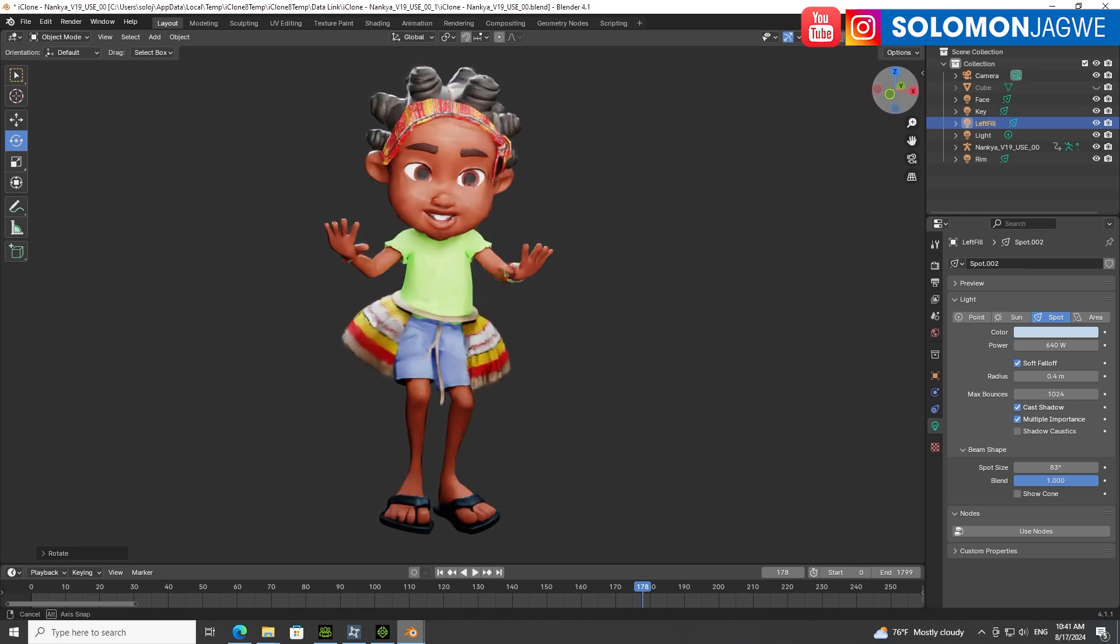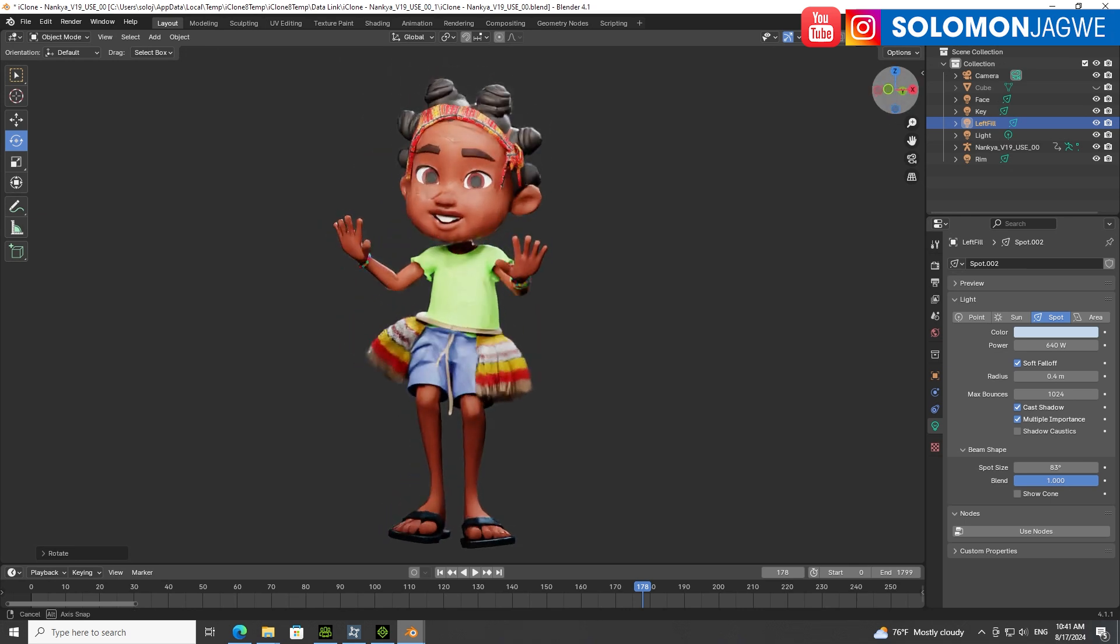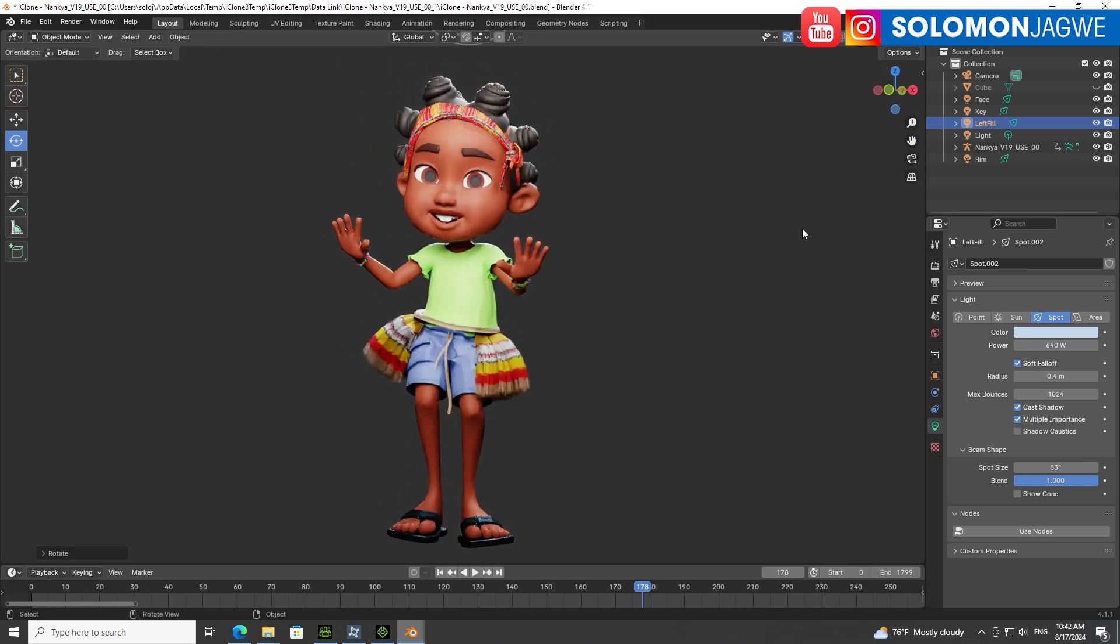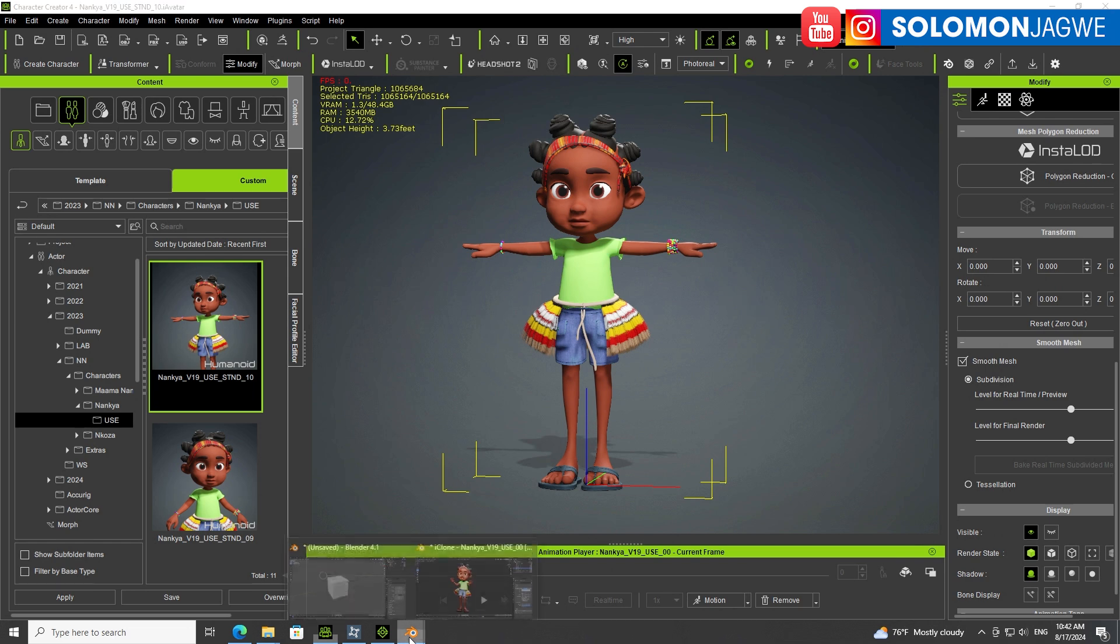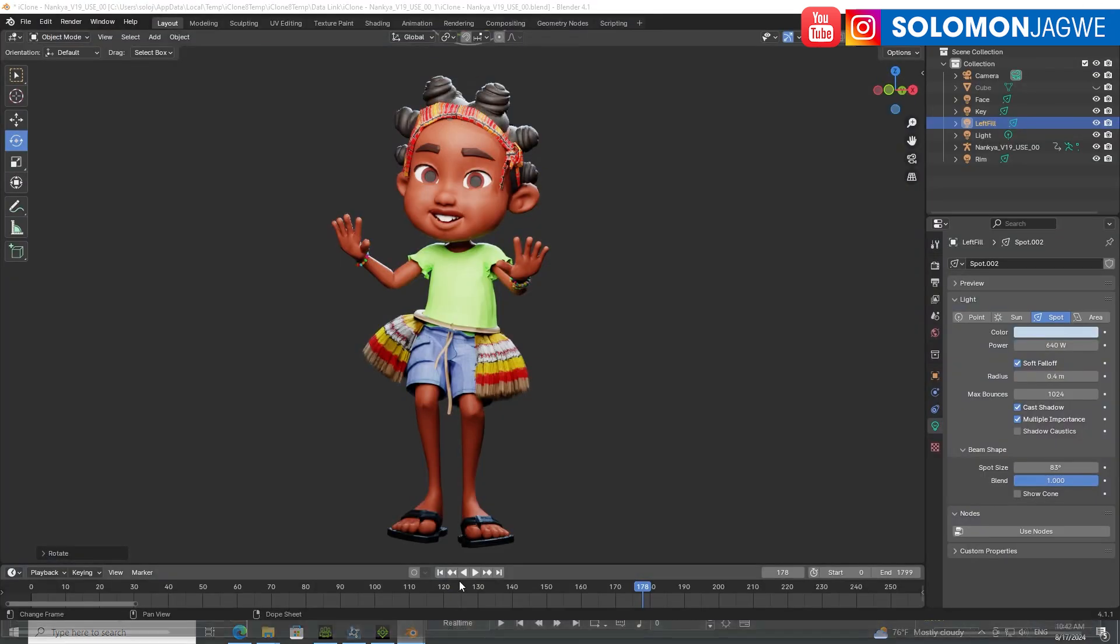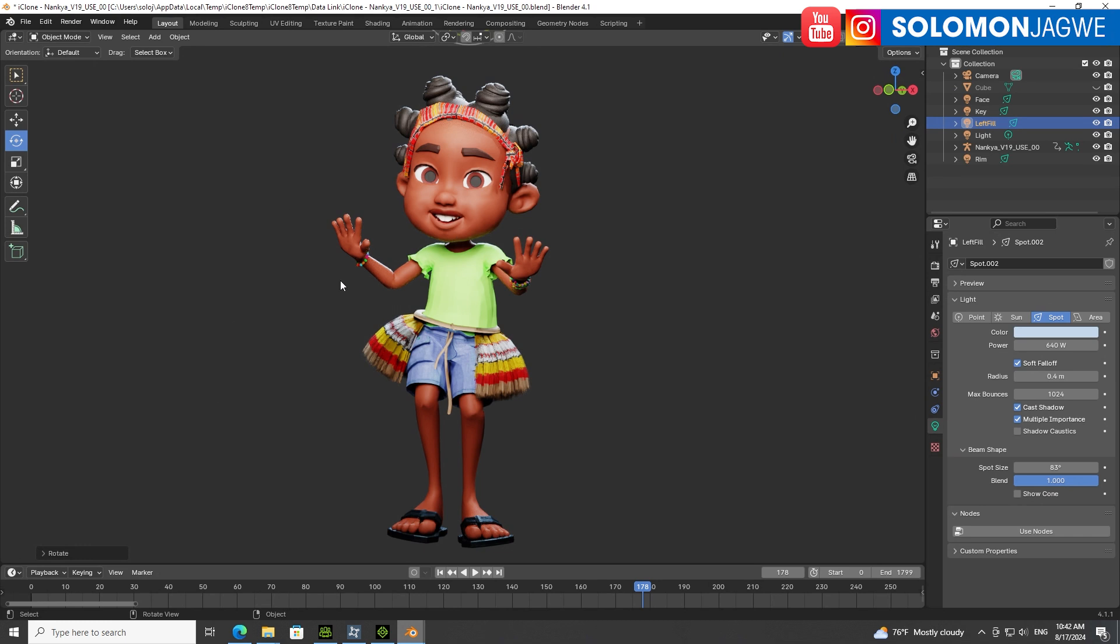Thank you so much for joining me. I was just walking you through how to, if you have a custom character, even if you're not using a custom character, but using a character created in Character Creator, that you'll be able to send it to Blender for rendering and add all the goodness of Blender around it, the vegetation, and you name it. I hope that was helpful.